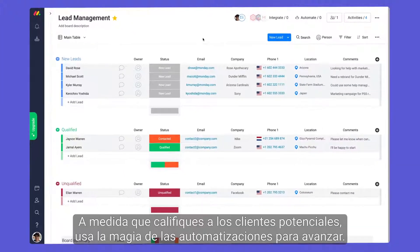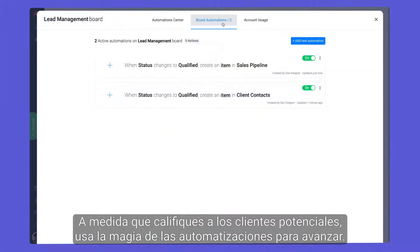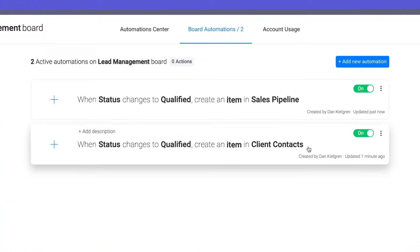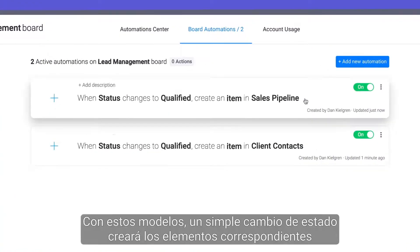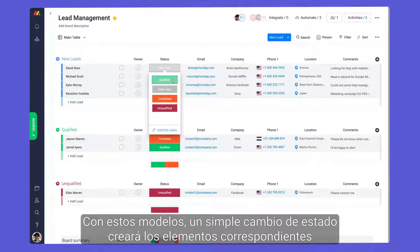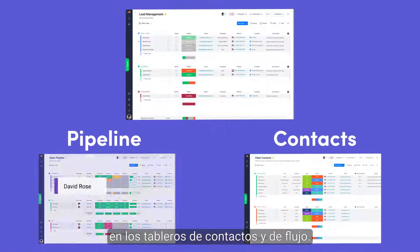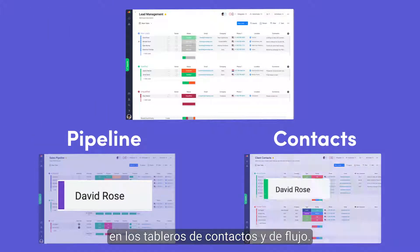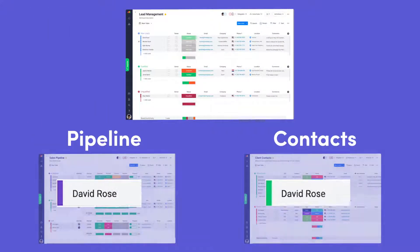As you qualify leads, use the magic of automations to move things forward. With these recipes, a simple status change will create corresponding items on your pipeline and contacts boards.